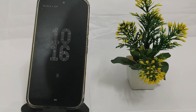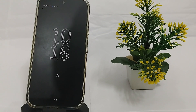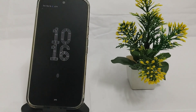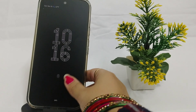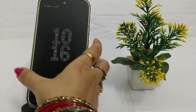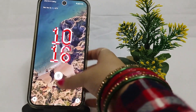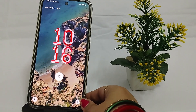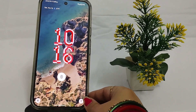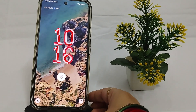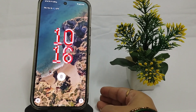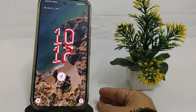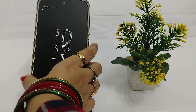Hello everyone. In this video, you are going to learn about the Google Pixel 9 or 9 Pro XL — how to exit the No Command screen. My phone screen is okay, but I can tell you the solution for how you can exit if your screen is showing No Command.